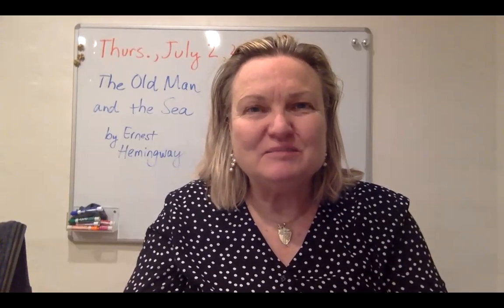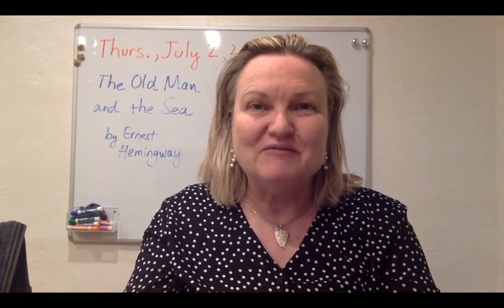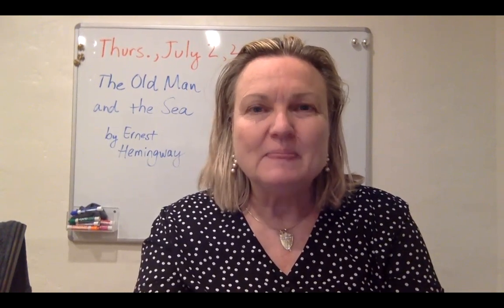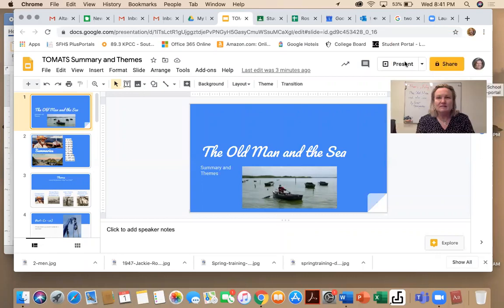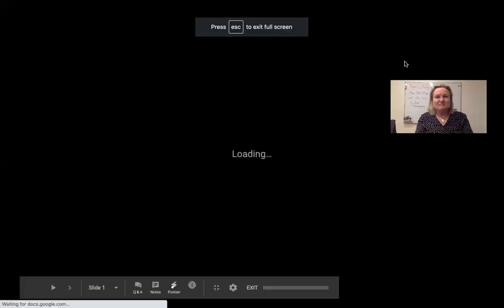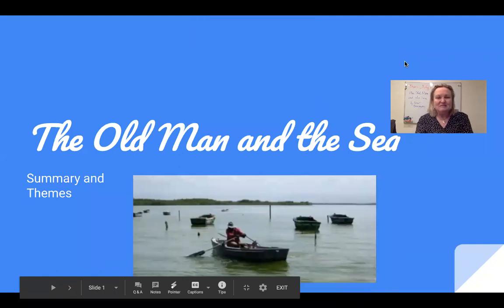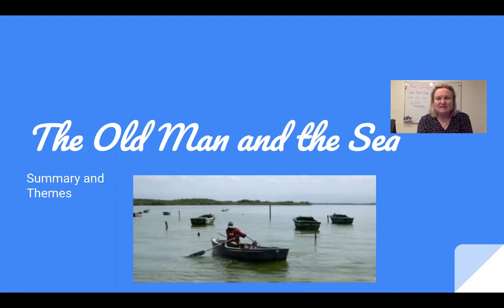Hello, gentlemen. This presentation is on The Old Man and the Sea by Ernest Hemingway. It's a summary of most of the book, and I will also address the main themes in the book. There are other themes you might have discovered on your own, and there are some references at the end in case you're interested in finding out more about the history of the book. So I'm going to share my screen.